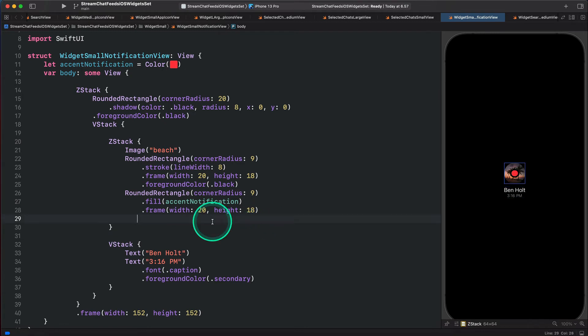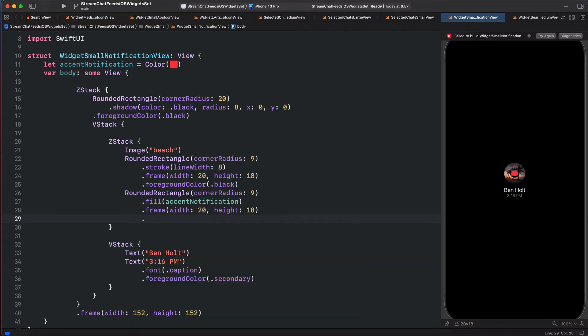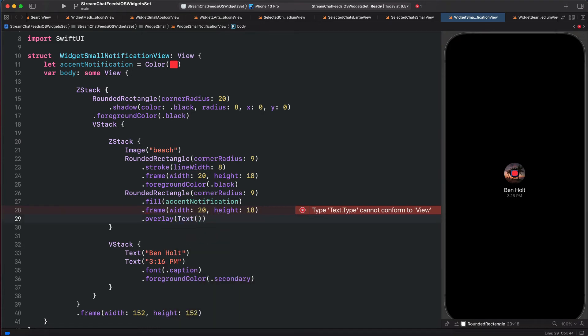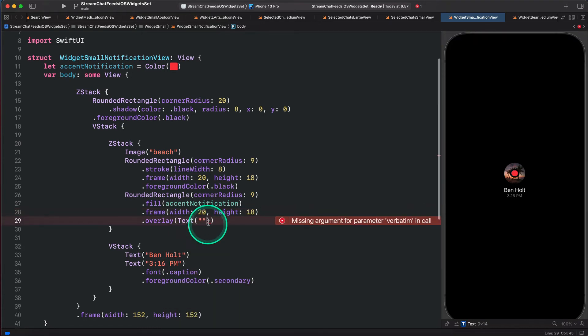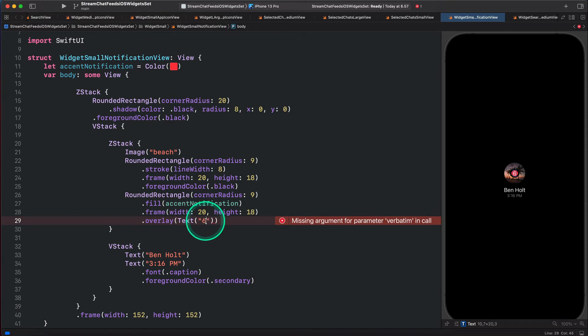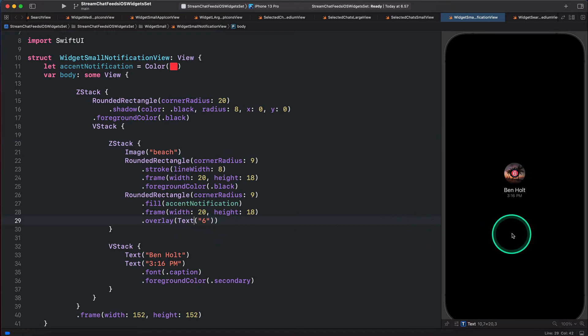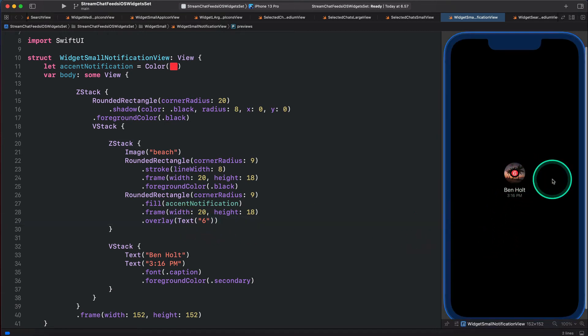We want to place a number in front of this rectangle. We can do this using the overlay modifier. Now we have to specify the style. We can use any view as a style. Let's use text and put 6. So we have the ZStack containing the rectangles and the text, and that is positioned at the center of the image.